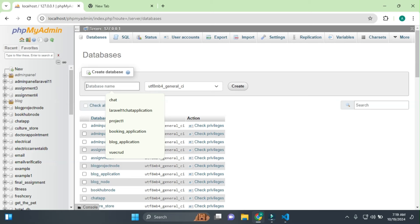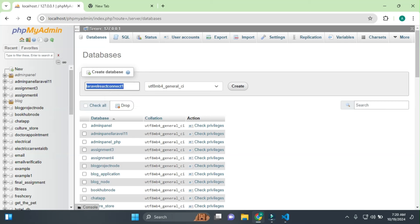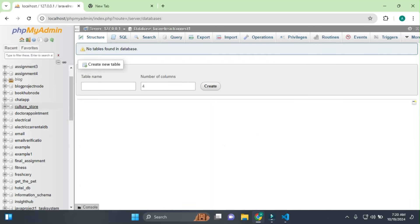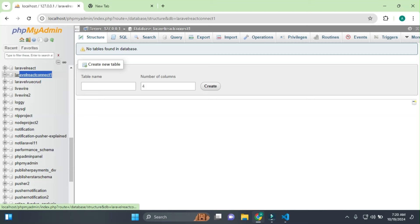I will go to the database and create a new database. I will name it 'laravel-react-connectivity'. The database is created.